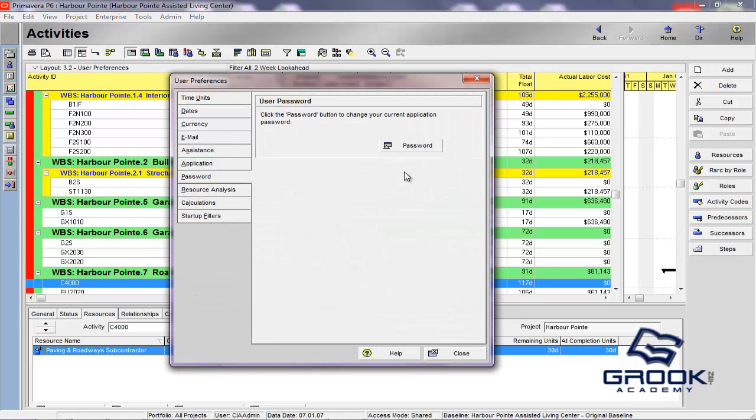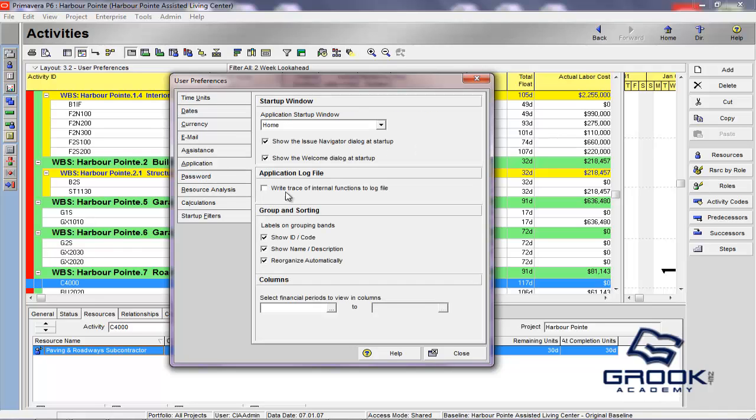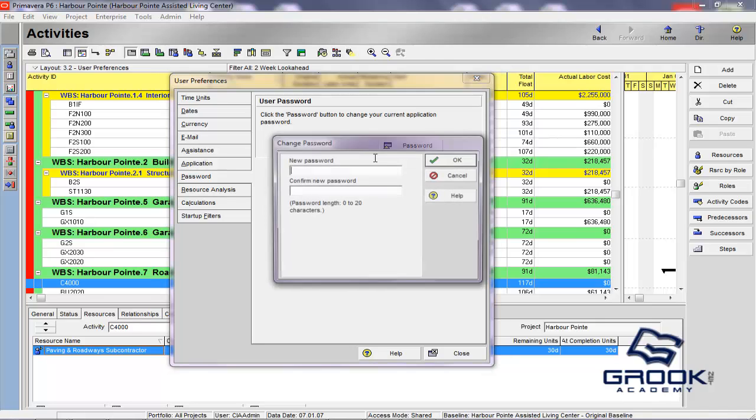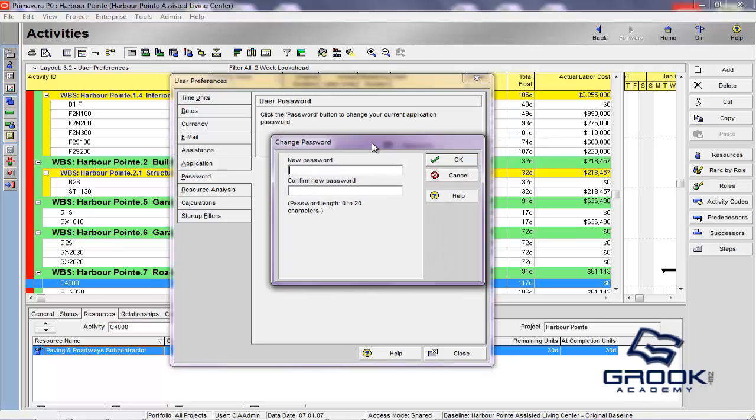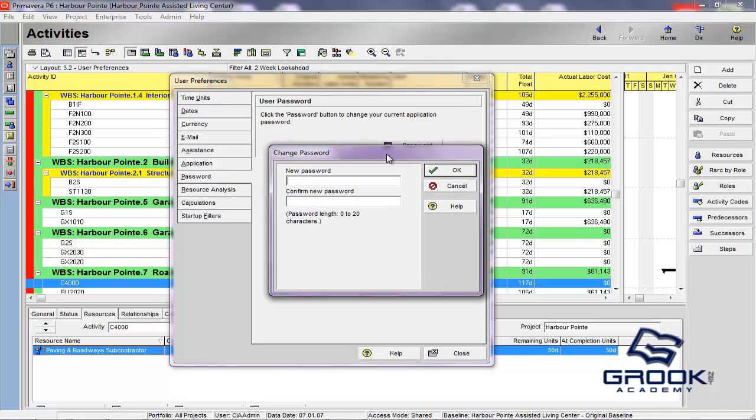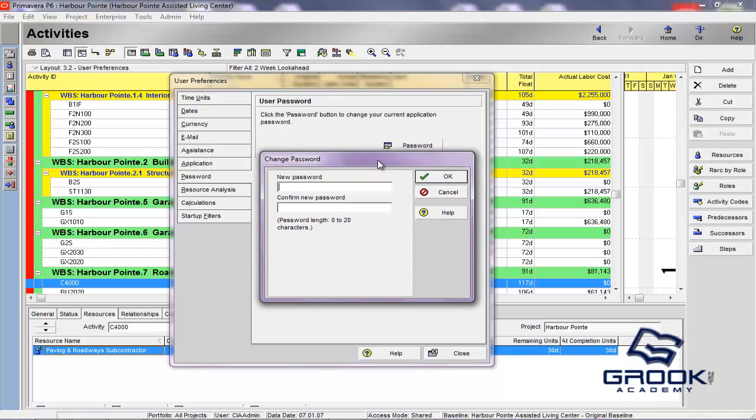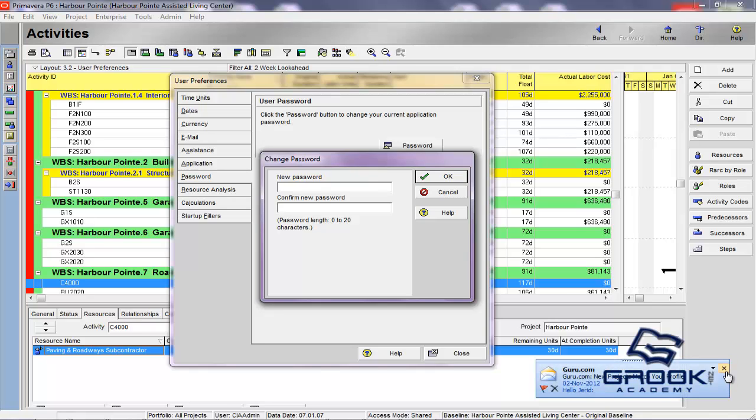Okay, the next one is the password, which is pretty straightforward. Click password. This is, as a user, if your administrator gives you a username and password, and you want to change that to something that the administrator doesn't know, you want to reset your password, you would do it here.